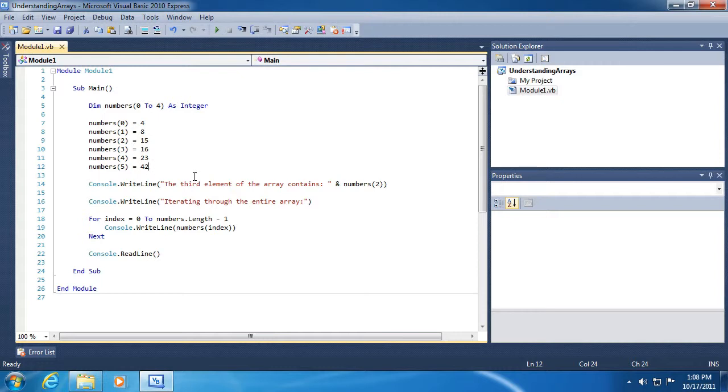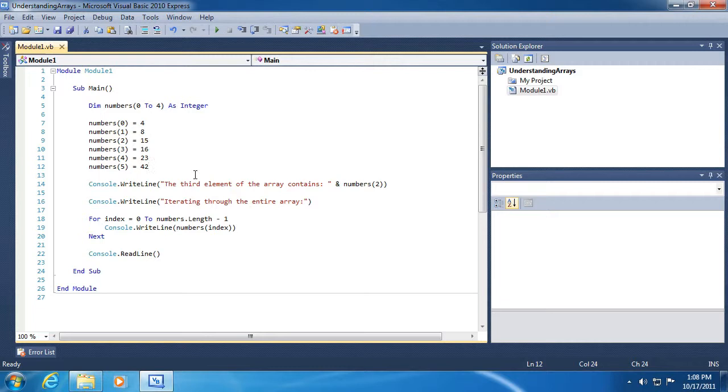Now if you need that functionality where you need to expand or contract the size of your array, then the array is not necessarily the best container for your values. We'll look at a fancier version of arrays when we look at collections much later in this series of videos.